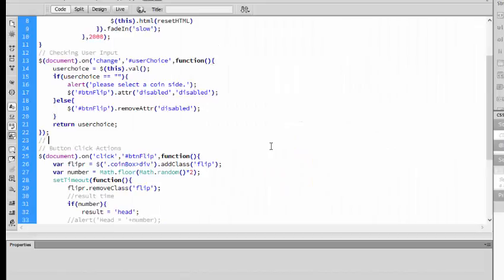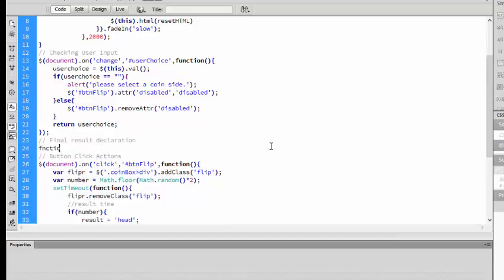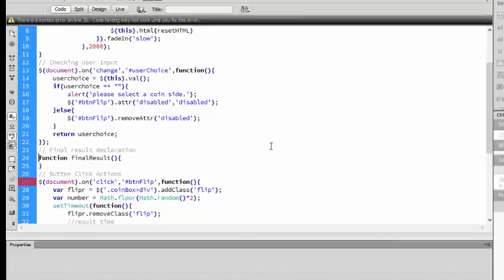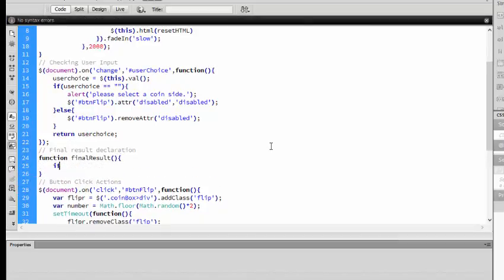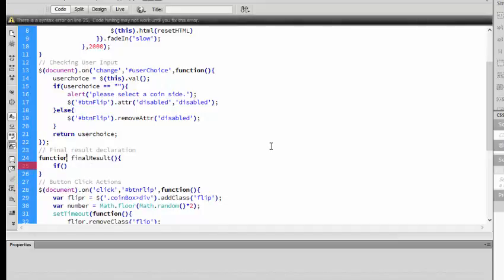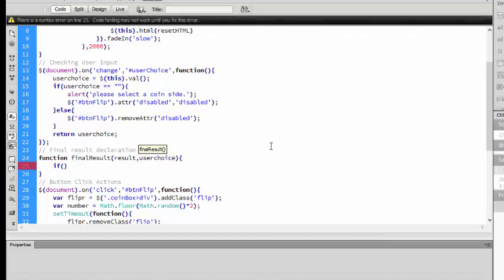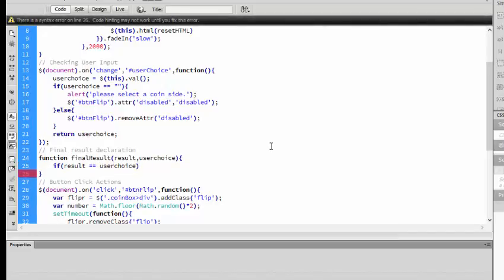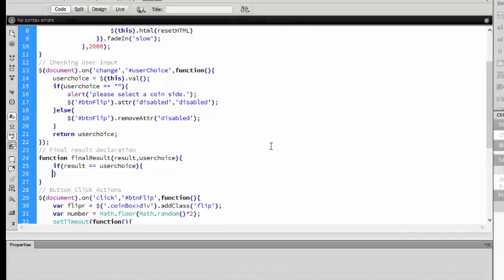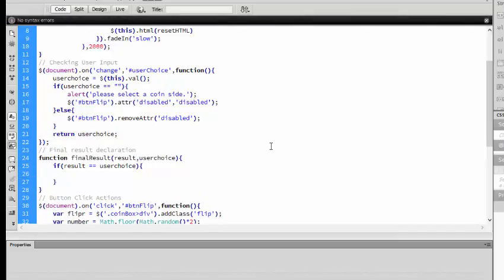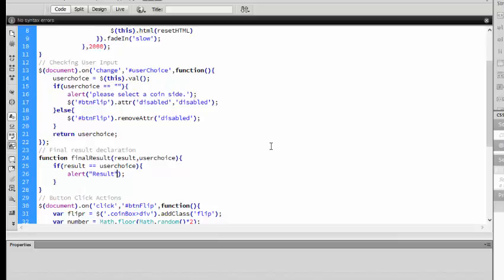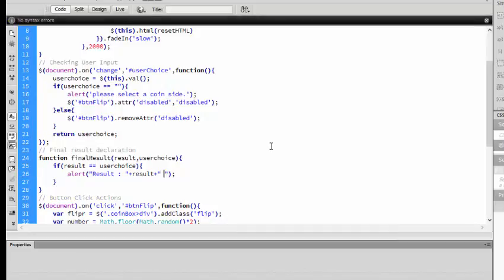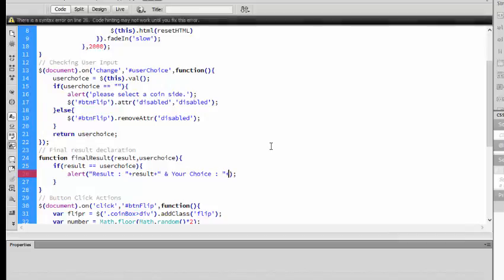Now we will create a new function called FinalResultDeclarations. We will create a function called FinalResult. In the final result, we will compare the result. If result is equal to user choice, then result plus user choice.